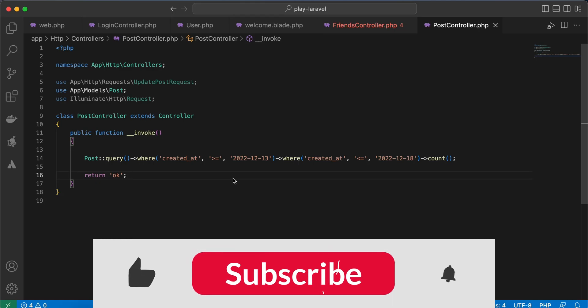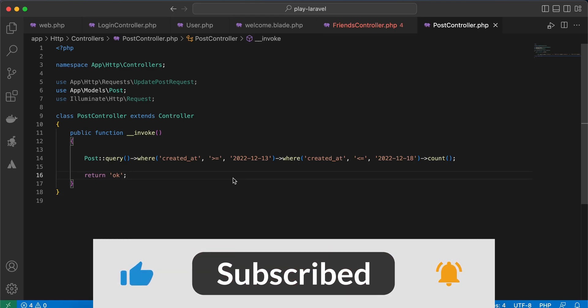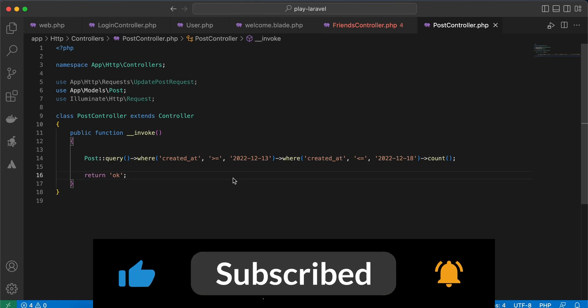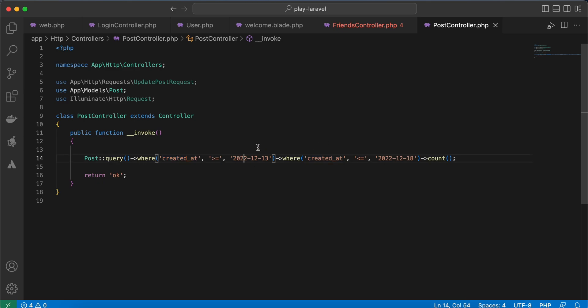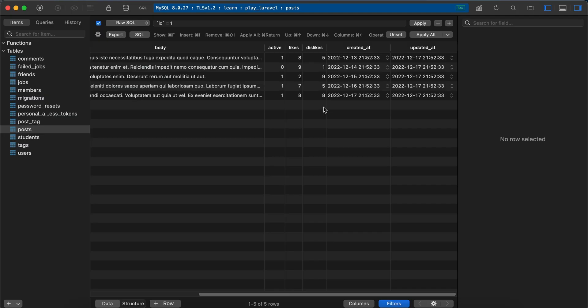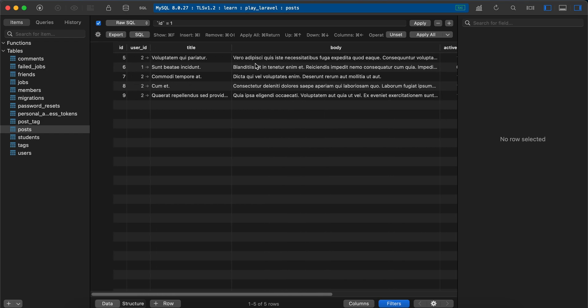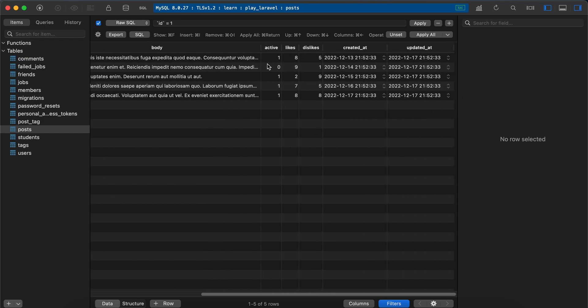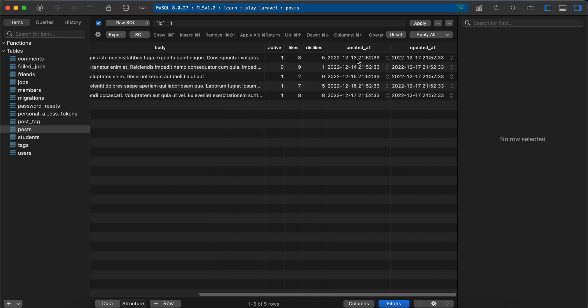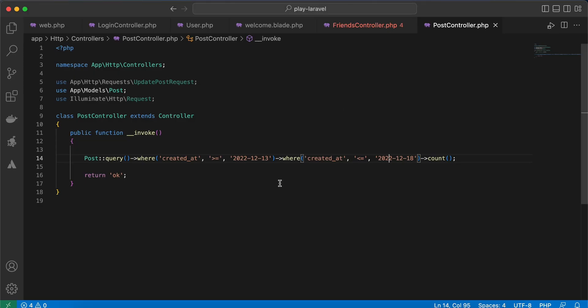Hello guys, in this video I will show you better solutions to getting data between two dates. As you can see here, the normal way is using WHERE created_at and checking between two dates—greater than or equal to the start date and less than or equal to the end date. First, let's display these results. Here in my database I have five rows starting with the 13th and ending with the 17th, so it must return five.